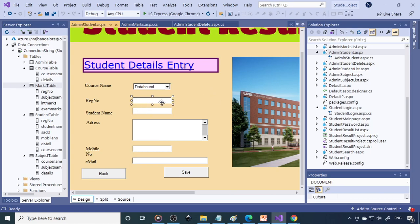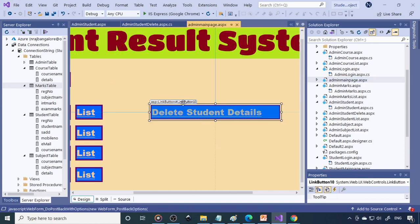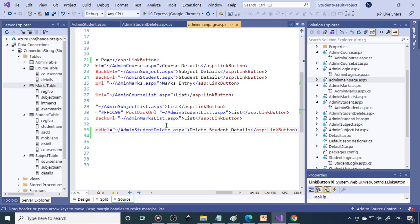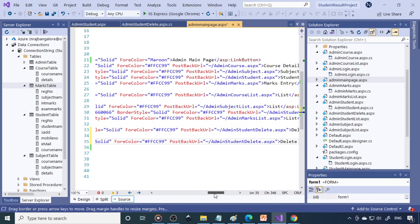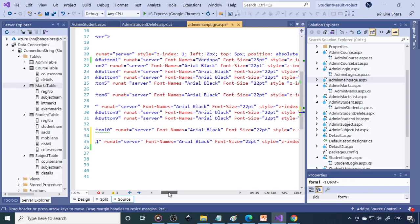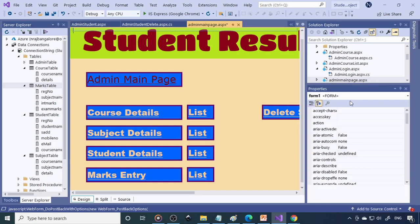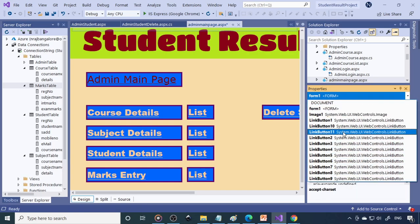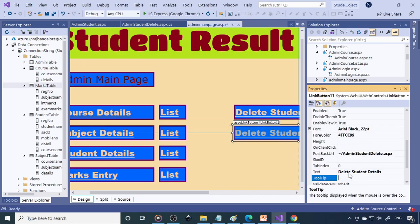If data is already there and I select a particular register number, the data should come up here and we should be able to modify it. So let's see how to do this. I'll go back to the admin main page, copy the HTML content, and then paste it. This is Link Button 11 — in the properties, select it and change the name to 'Modify Student Details'.